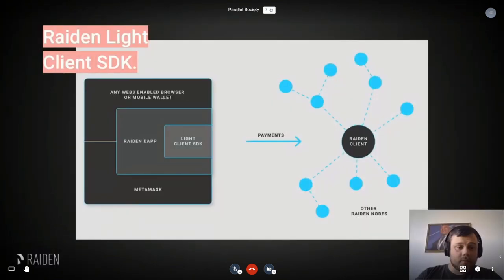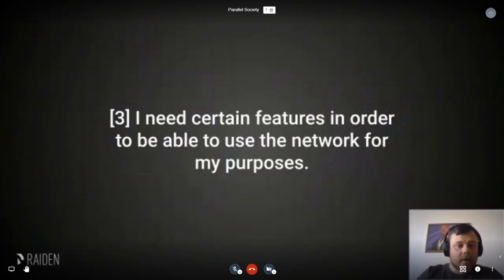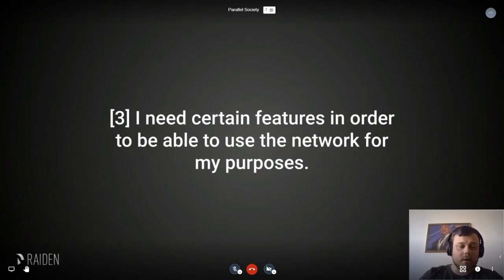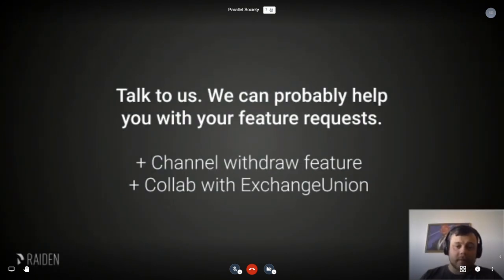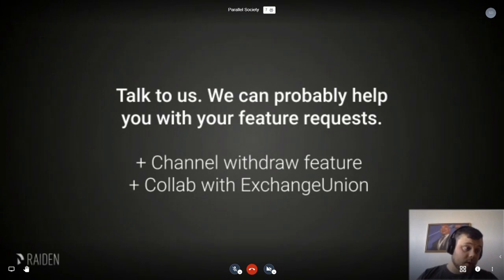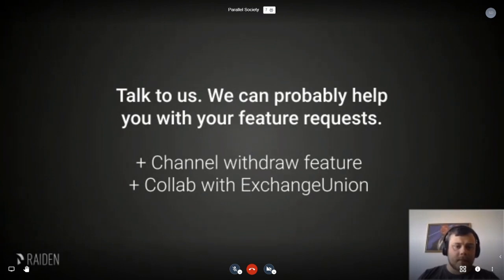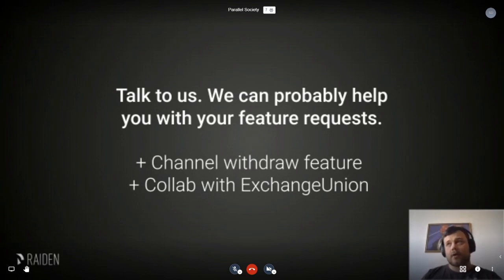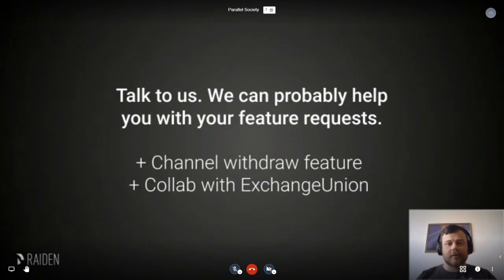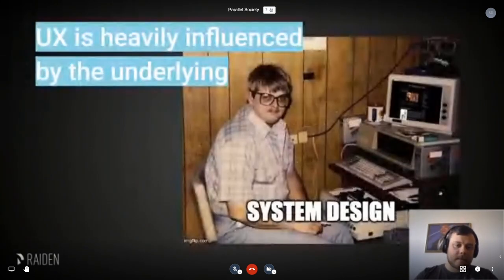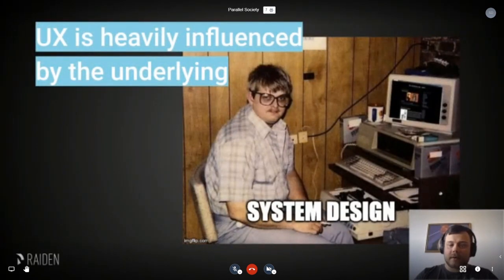If you don't want to push your users to run a full node, we have the Raiden Light Client SDK, which works with Web3-enabled browsers. If you need a certain feature, we are very happy to help add it if it makes sense. For instance, we worked with Exchange Union, who made the first atomic swap between Bitcoin and Ethereum using Raiden and Lightning. They asked for a withdrawal feature — being able to withdraw funds from channels in Raiden without closing the channel — which is quite useful if you're a vendor receiving funds and don't want to close your channel just to withdraw.